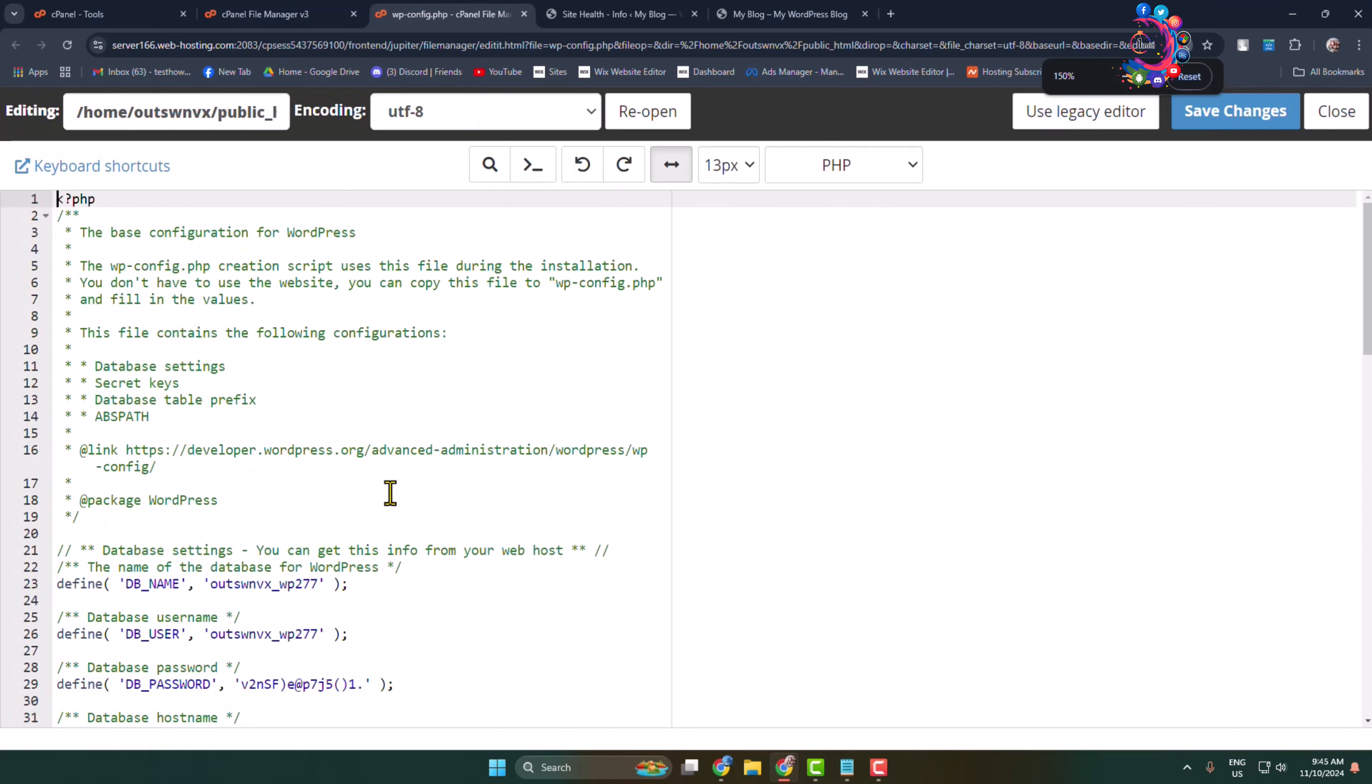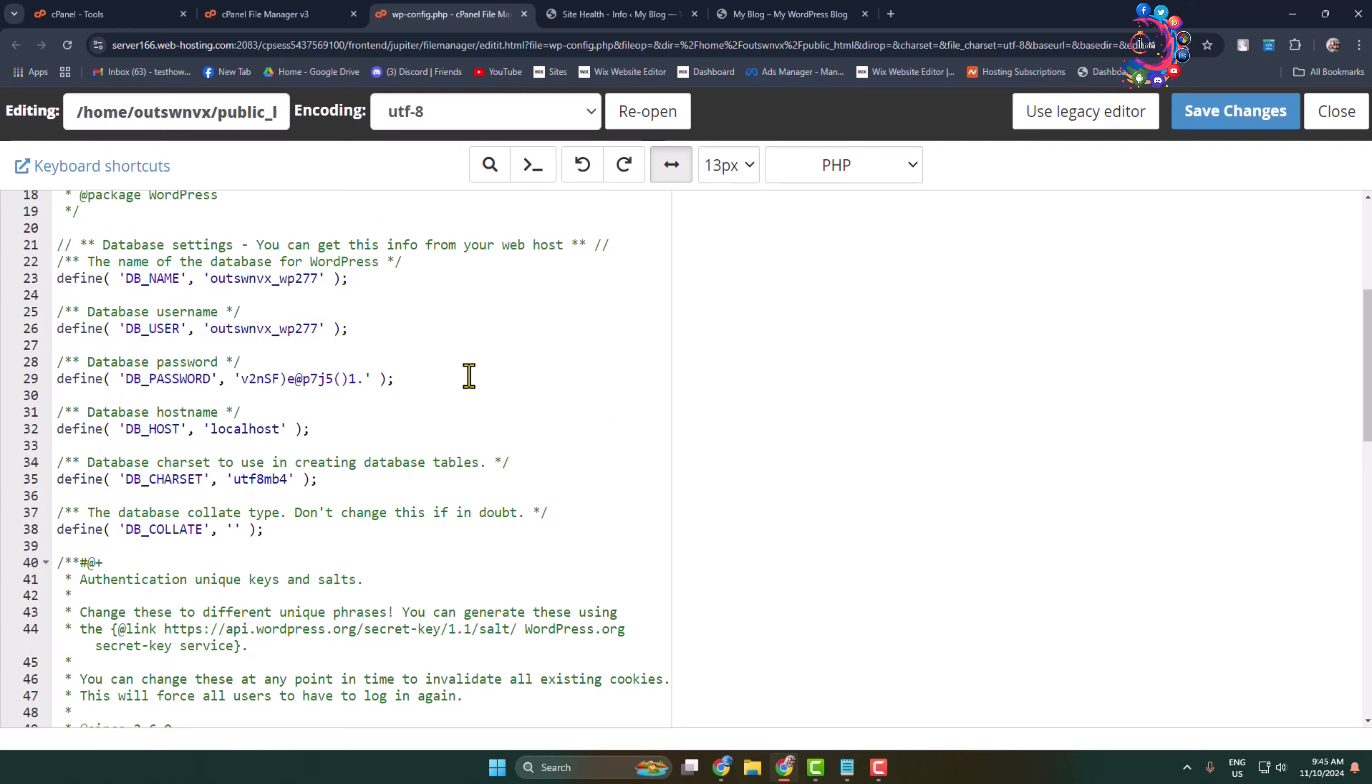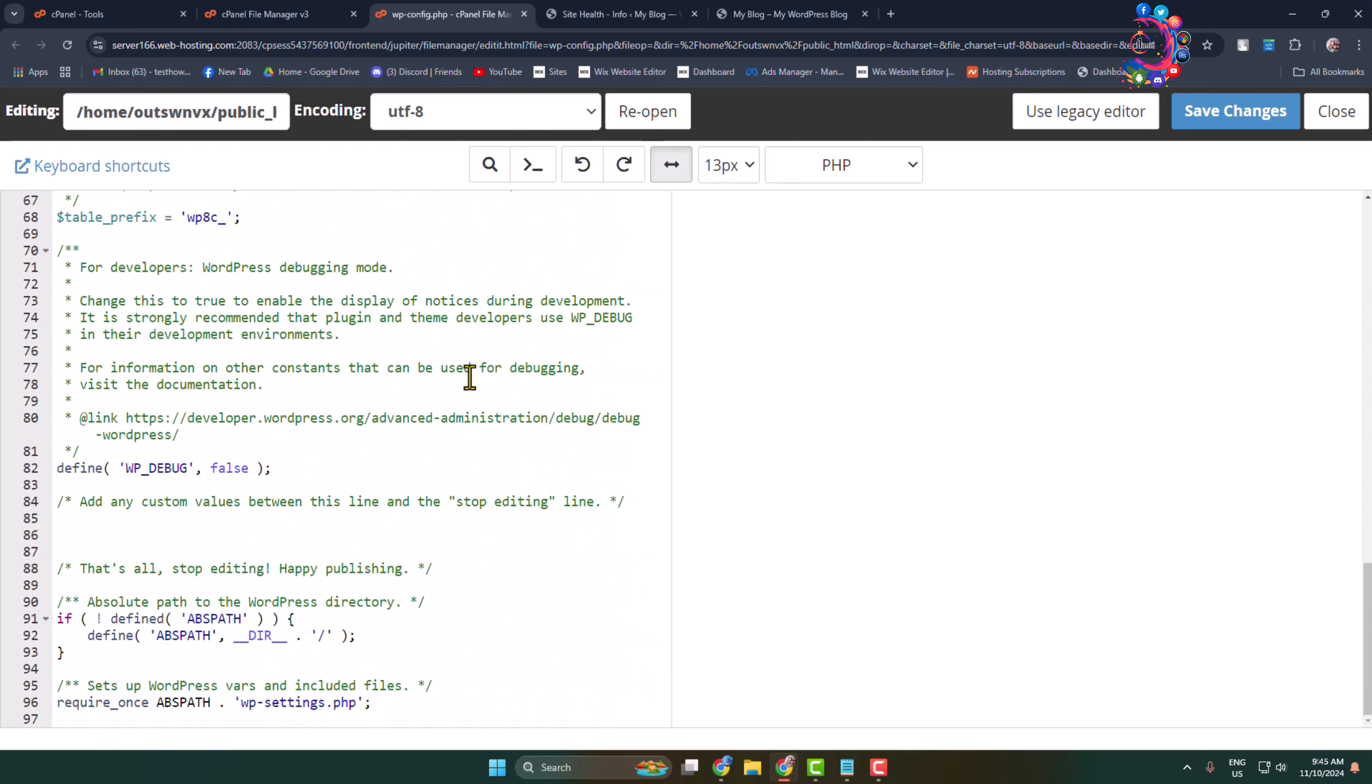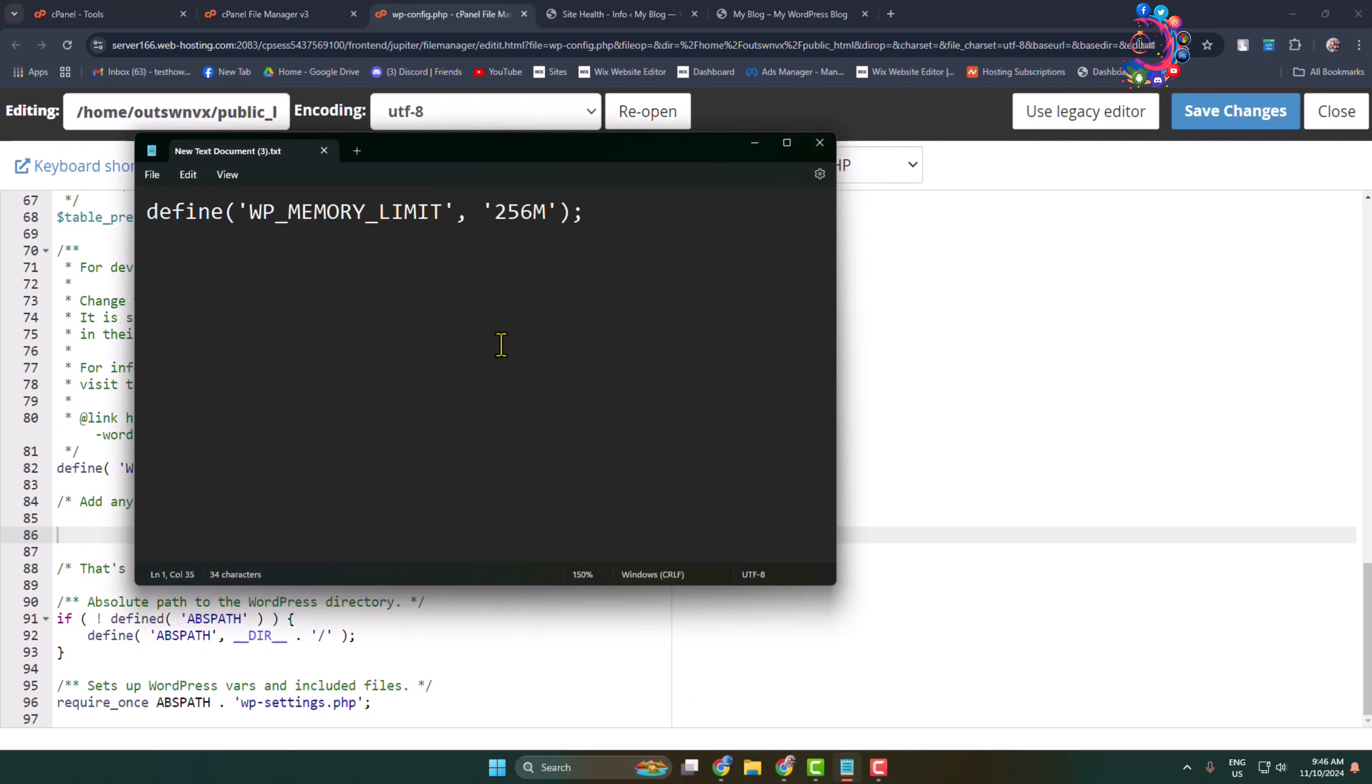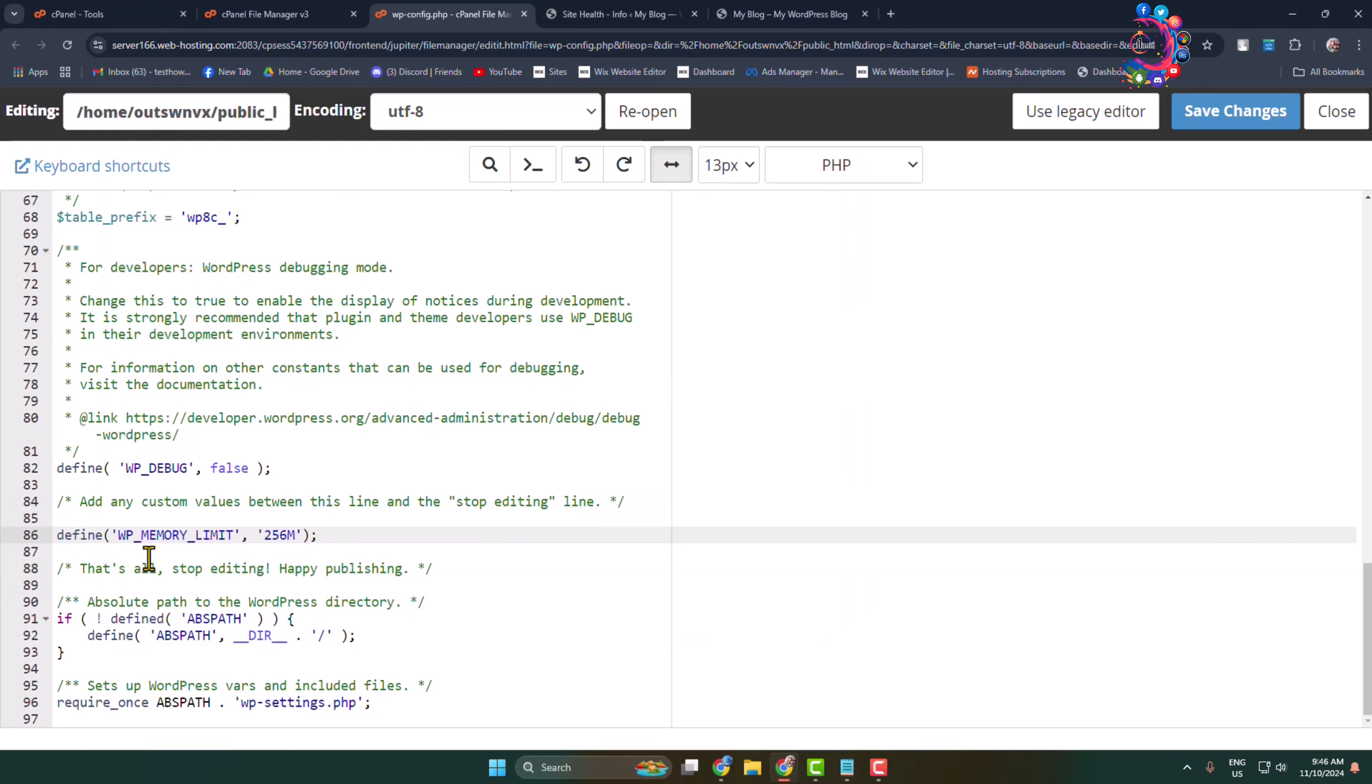Here, scroll down. We have to add a short code here. We can see there's 'That's all, stop editing! Happy publishing.' We have to add this code right here. I'll add this code in my description. Just copy this code and paste it between these two comments. Now, WP_MEMORY_LIMIT—here I've added 256 megabytes.